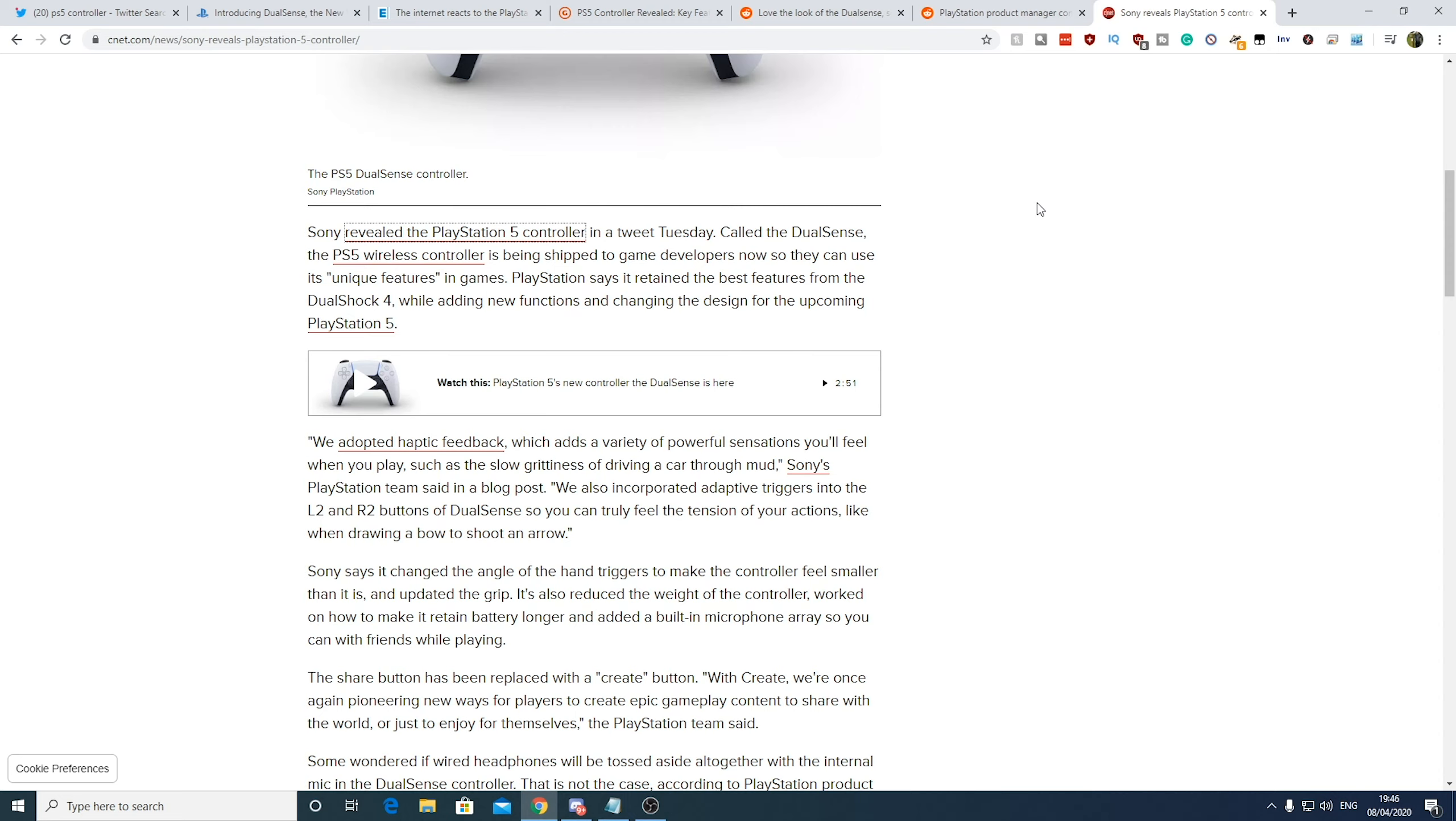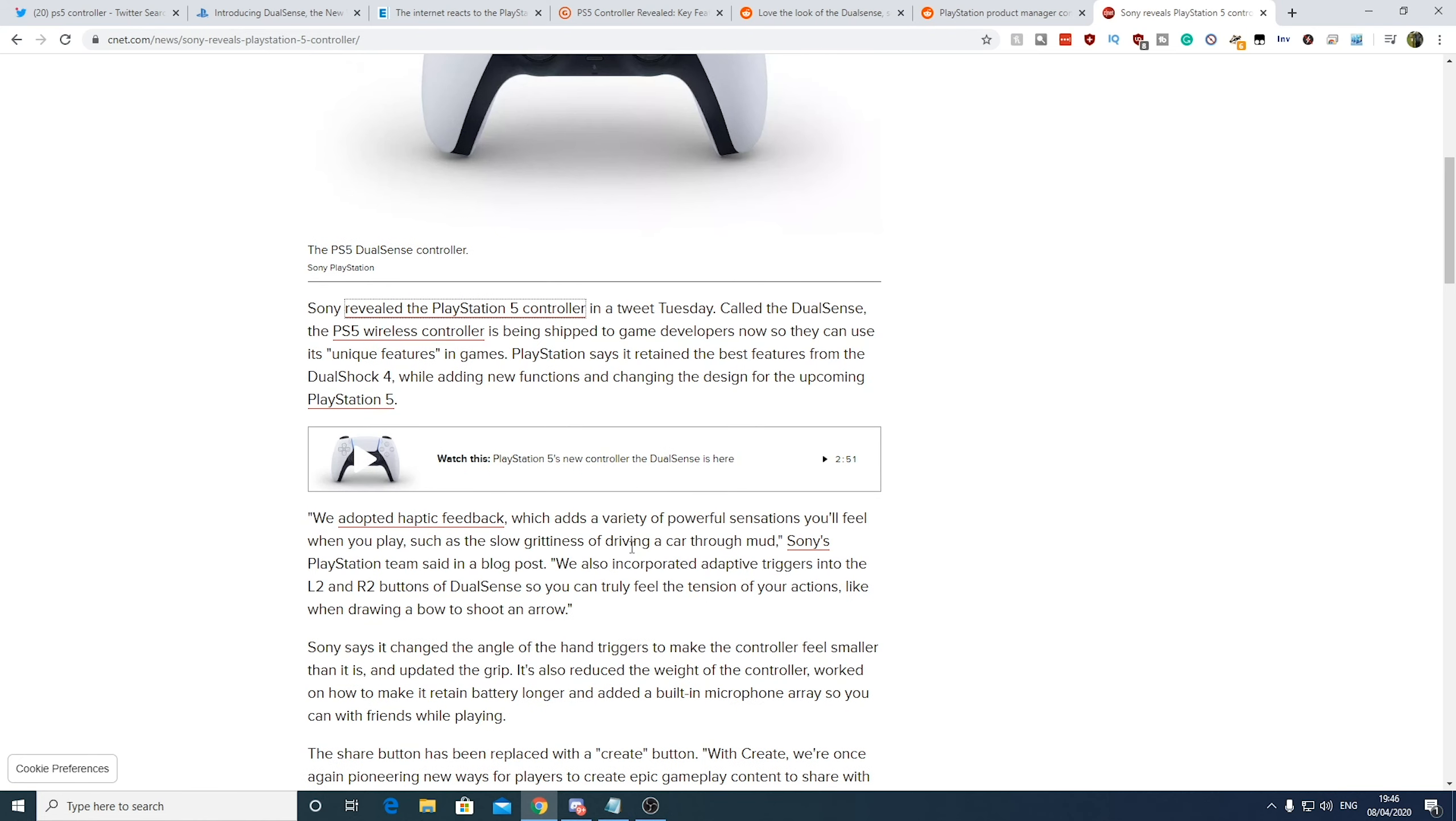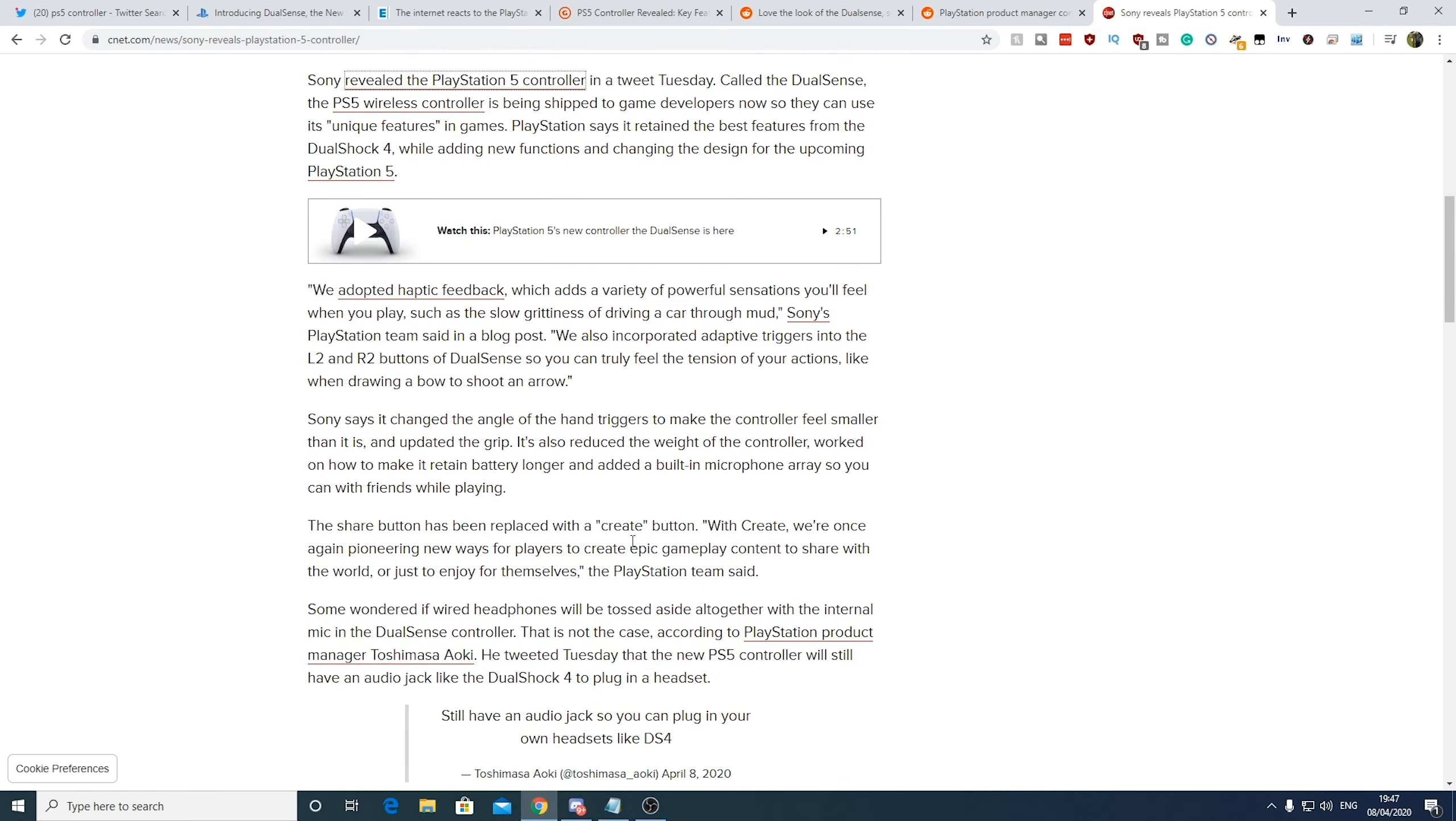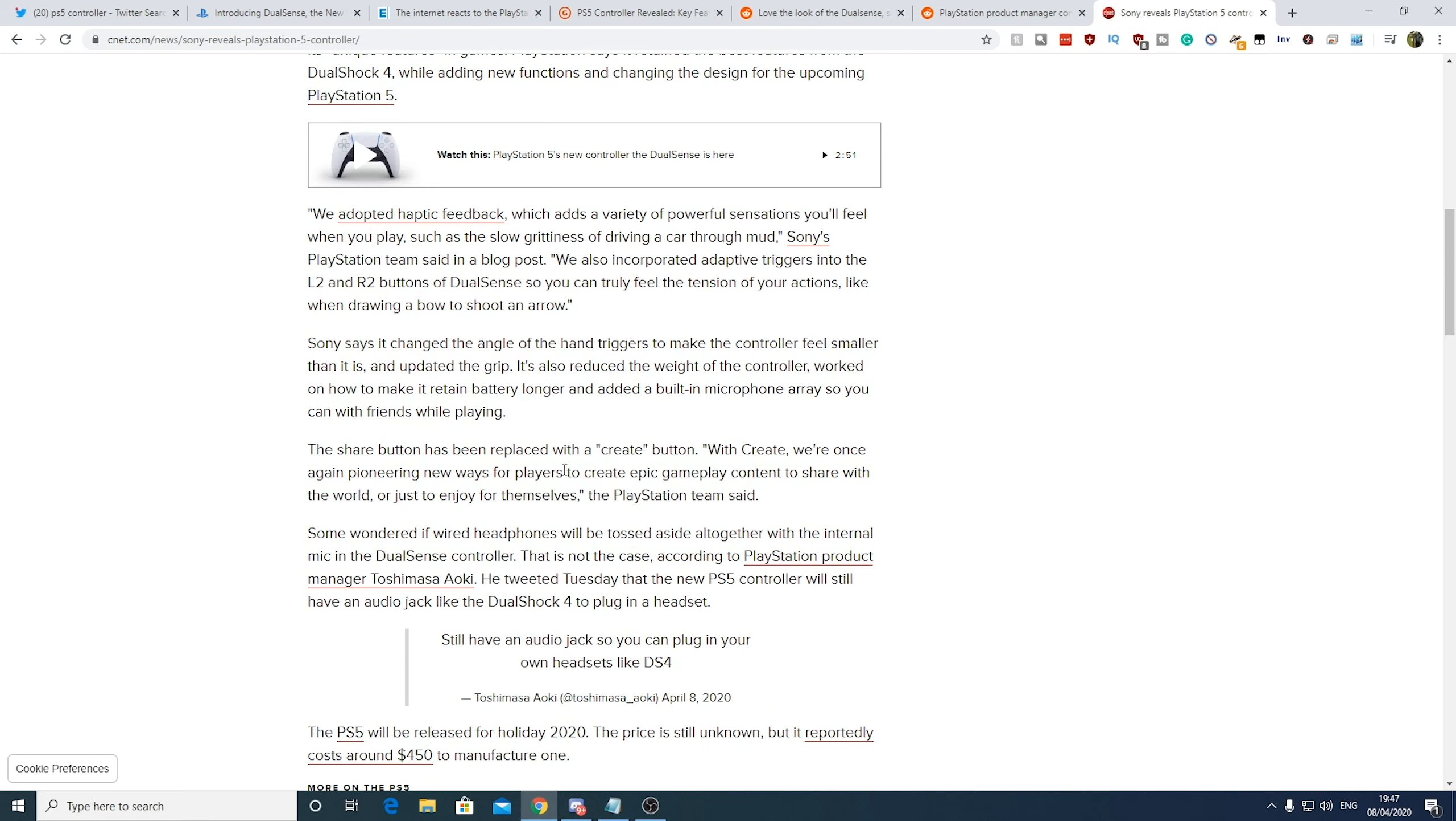This basically is talking about features of the PlayStation 5 controller. So as we all know, it's going to have haptic feedback, which is going to be a sort of almost like a vibration sort of feeling in the buttons. So a good example it gives here is that if you're playing like a racing game, so it'll have like a gradual sort of vibrational grittiness of driving through mud. That is going to be in the L2 and R2 buttons. So is the haptic feedback going to be all in the controller then? I think it might be. Adaptive triggers into L2 and R2, so you can feel attention to your actions.